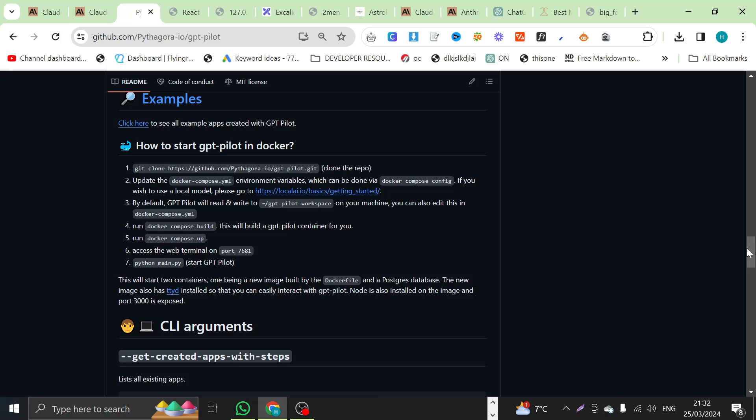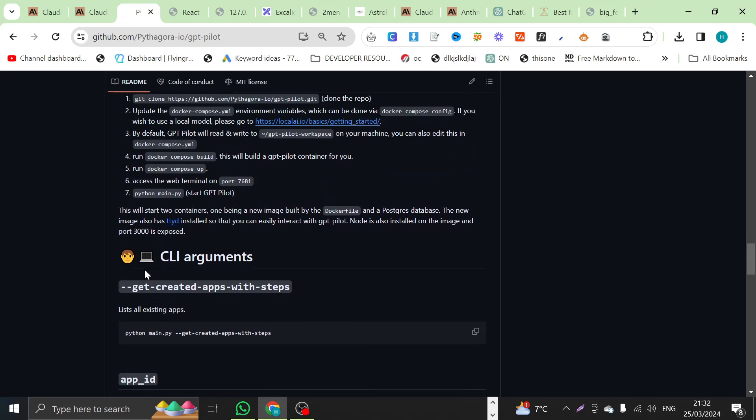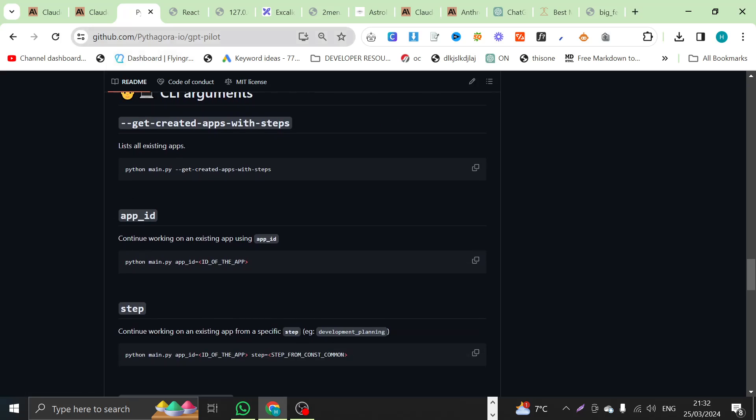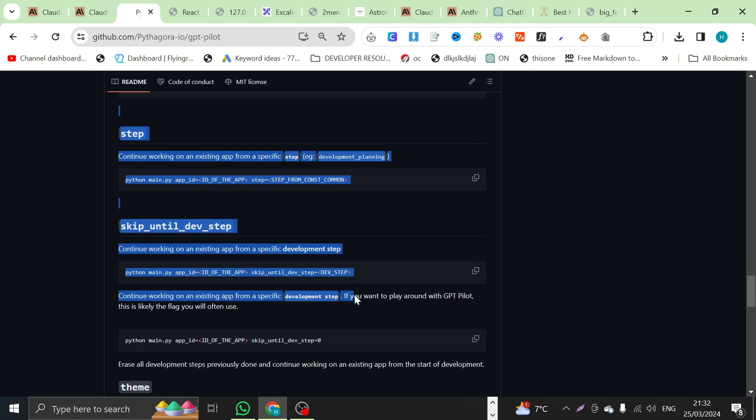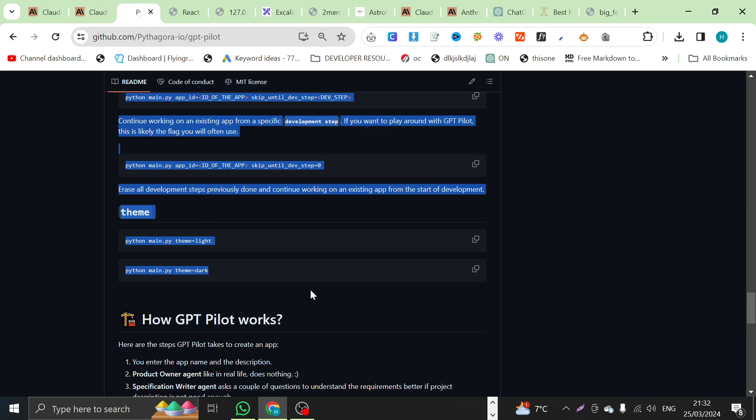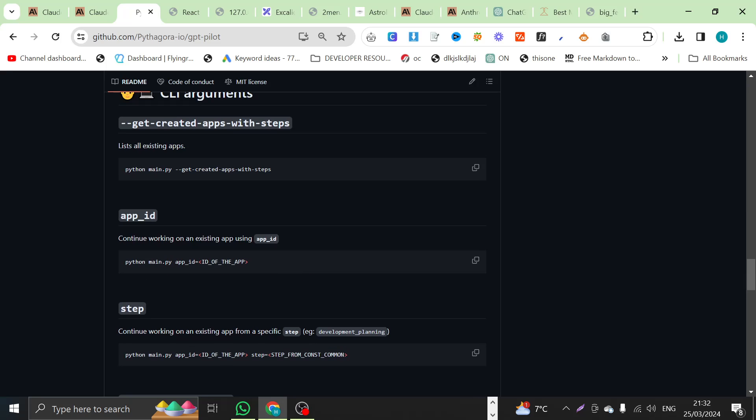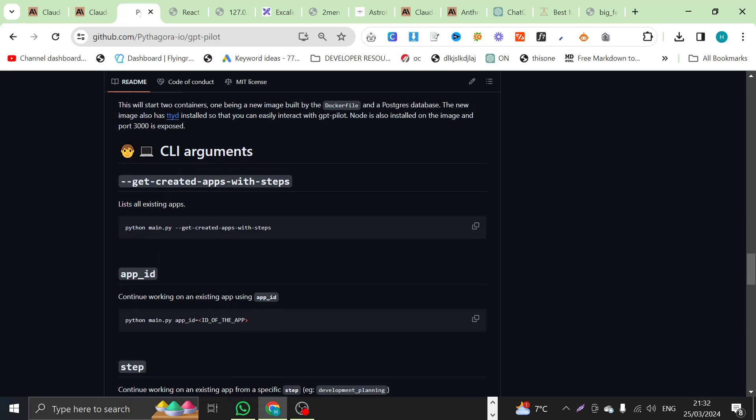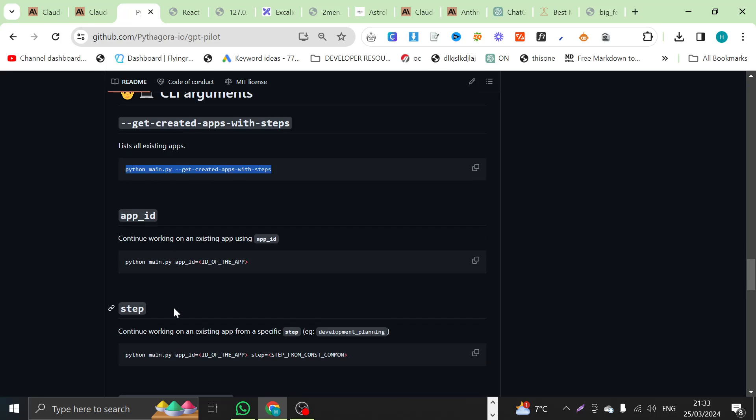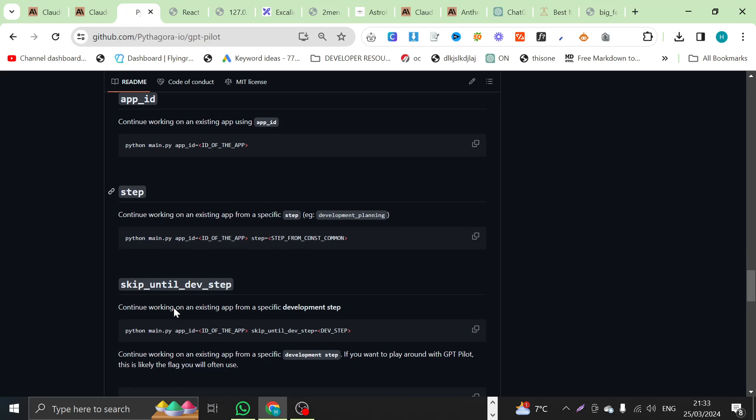So, before you use it, please go to their co-pilot and read these commands. I did not do this, and I thought that I'd lost one of the apps that I created, so I had to start all over again. And then I came on here, and I saw that it actually just lists all existing apps. So, nothing is ever lost. Another really, really handy tip if you're going to use this is skip until DevStep.